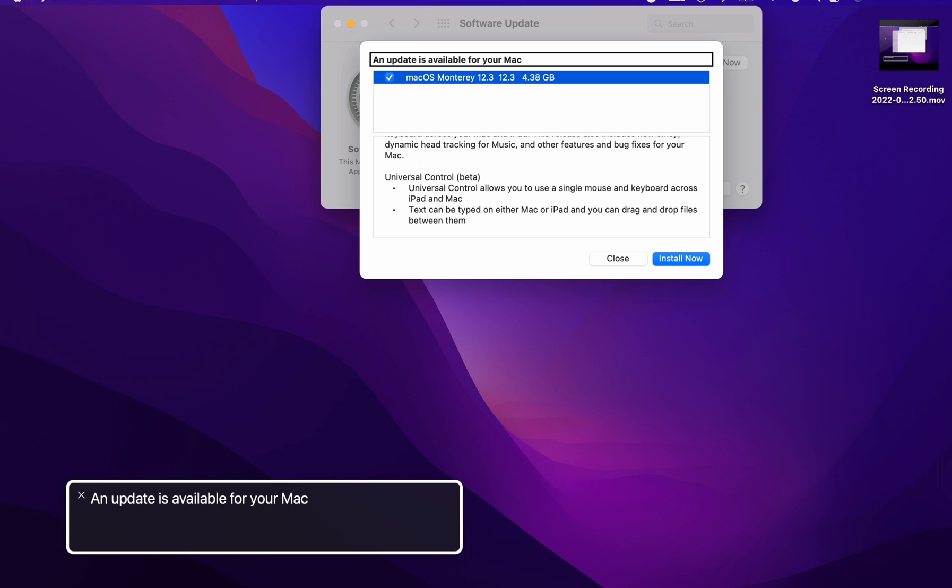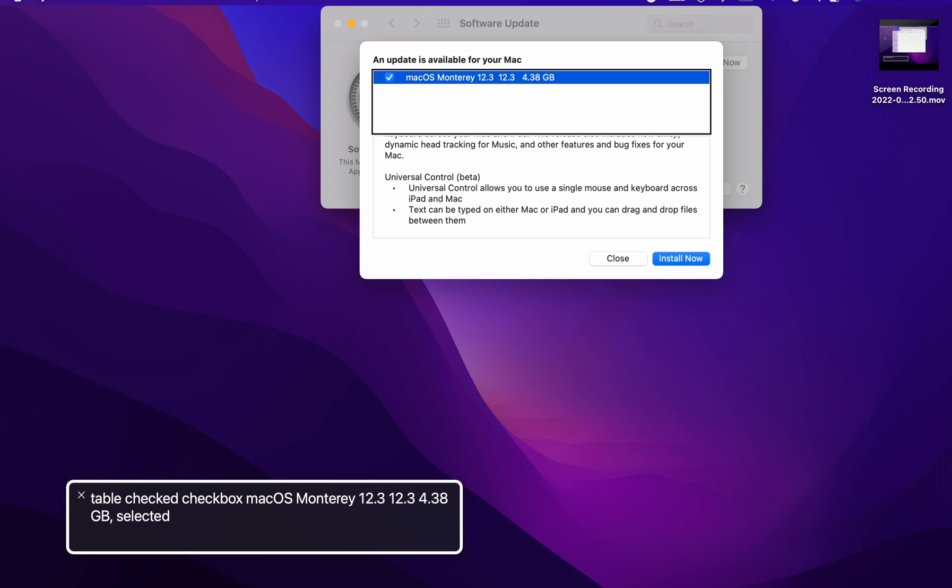So we're at 4.38 gigabytes for download on this. It may be smaller if you're coming from 12.2.1 as a public release because sometimes it likes to reinstall. It might be 4.38 gigabytes for the public release. Please let me know down below in a comment and the top person to comment I'll probably pin the comment.